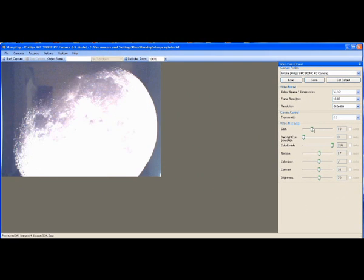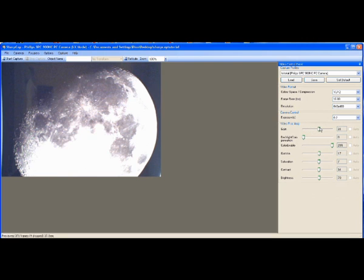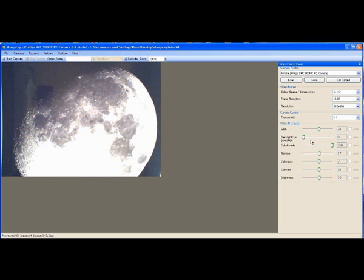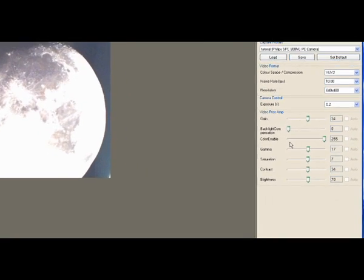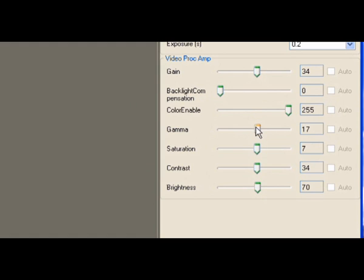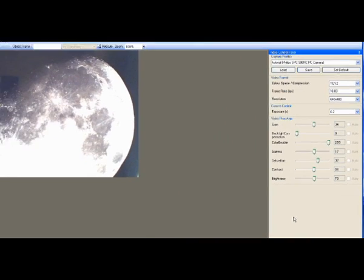In taking shorter exposures, as I've said before, I prefer to keep that at about 50% and just use it as fine tuning. Backlight Compensation needs to be off. Color Enable needs to be all the way to the right. Gamma in the middle. Saturation I like to just move it up a little bit like so. Contrast and Brightness can be left in the middle. Now I'm just going to turn the lights off.